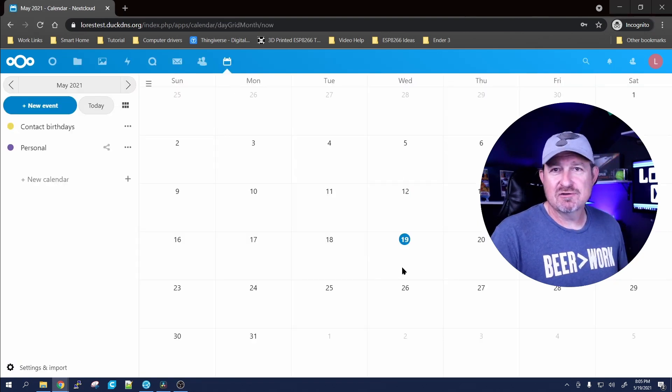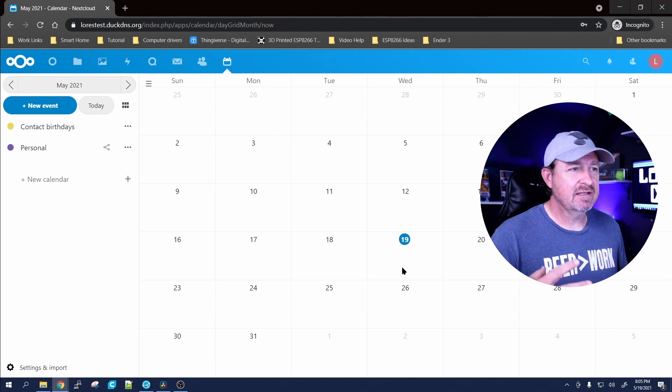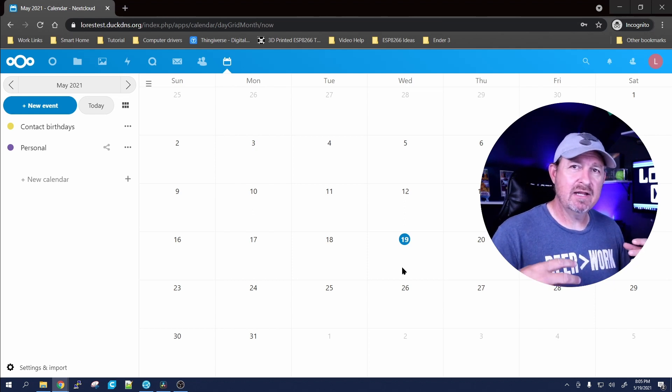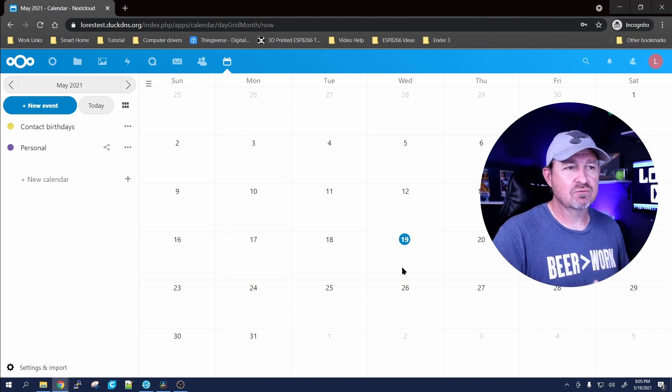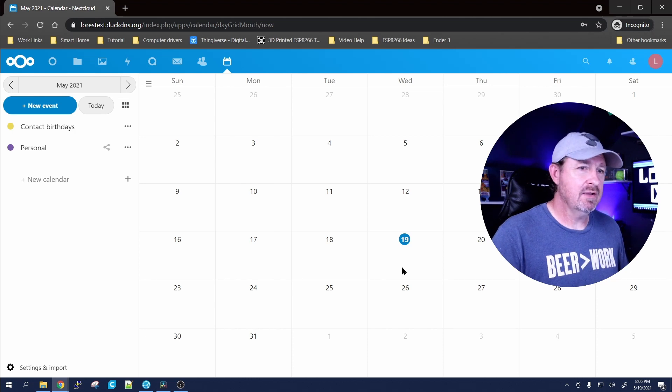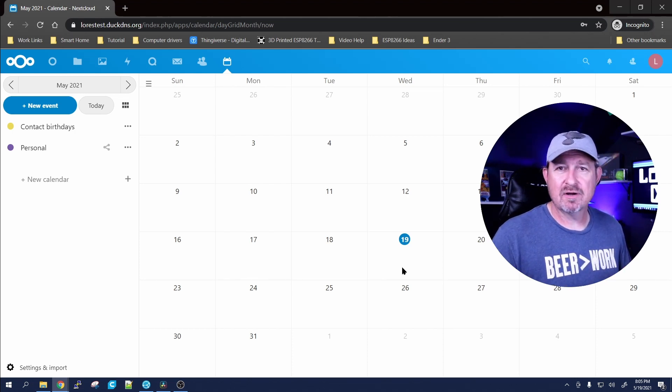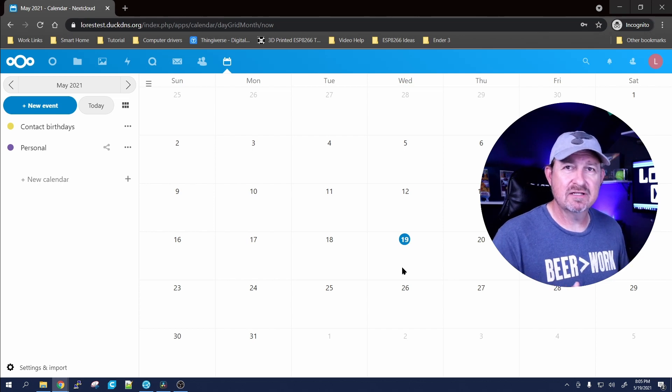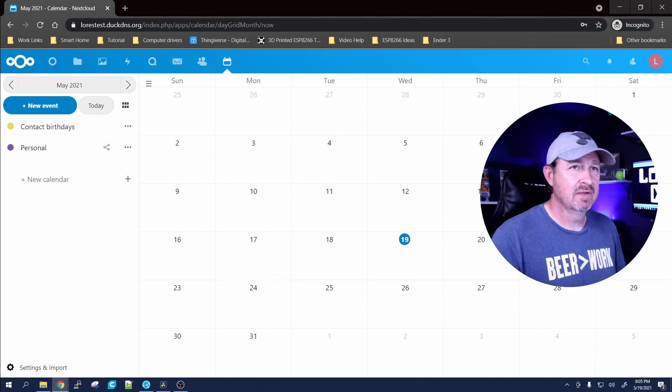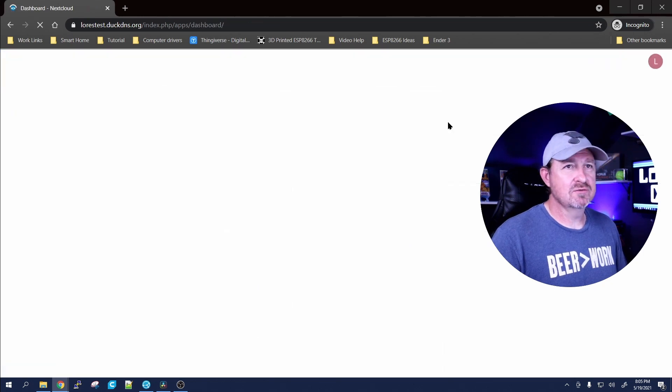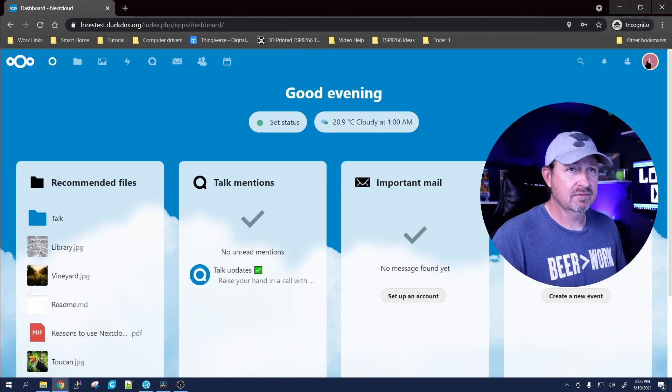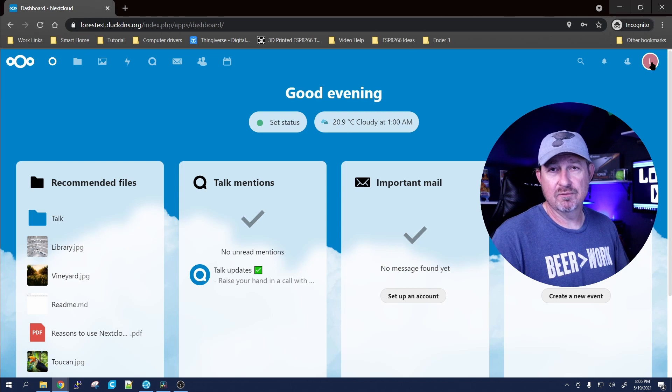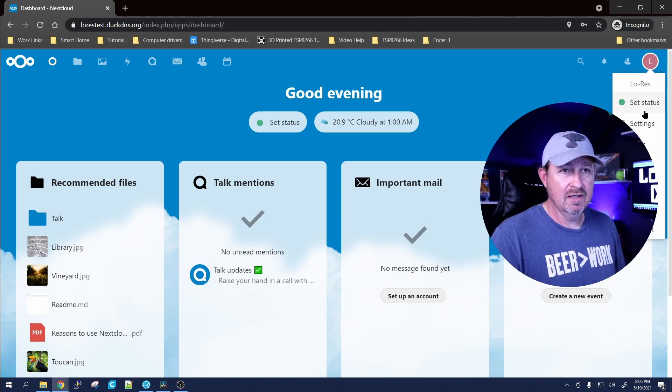Your calendar - you can set up raid nights or stuff like that that everybody can see. They'll know alright, hey tonight we've got a raid for Naxxramus or we need to meet at the library tonight to work on our project. But what we're gonna do is set users up for our guild. First thing we'll do, we'll go over here to the little L, which is your login, and we're gonna go to users.